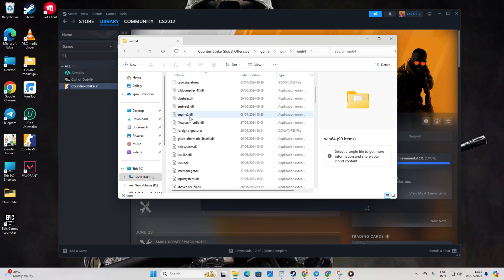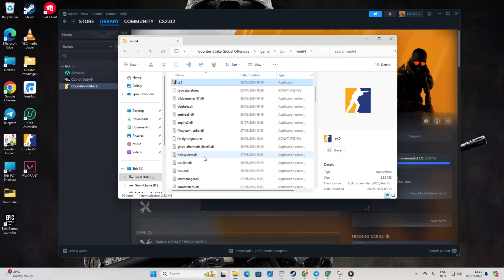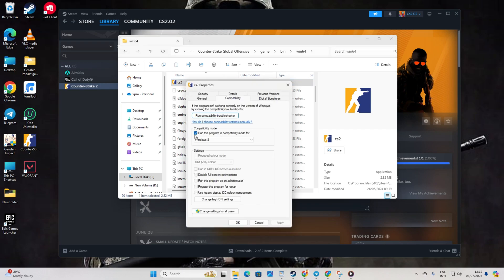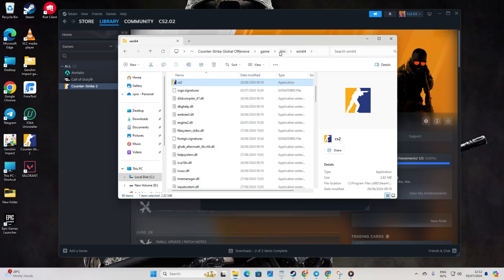There, you'll find the CS2 executable. Right-click on it and select Properties. Switch to the Compatibility tab. Click the box to run the program in Compatibility Mode. Choose Windows 8 from the box below. Click Apply and then OK to save these changes. Now, the game should open up without any issues.